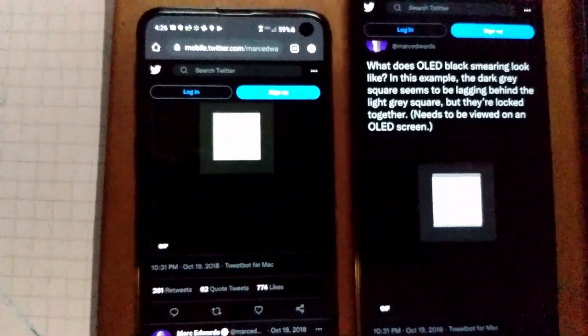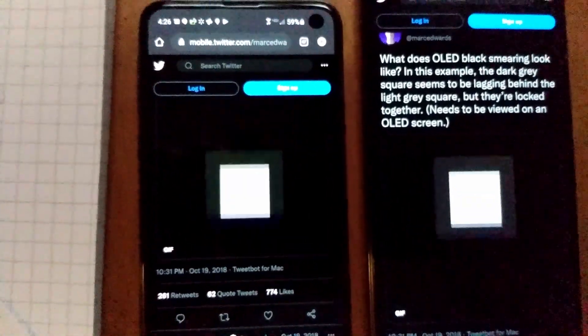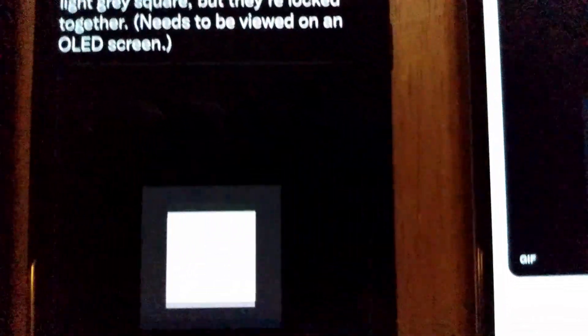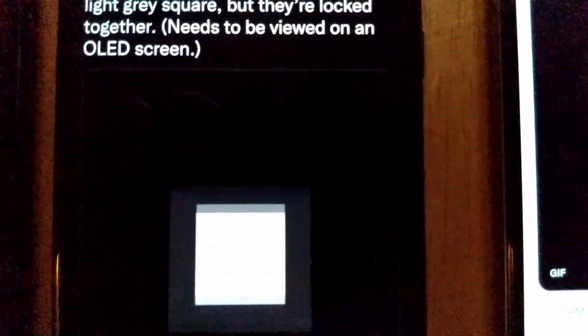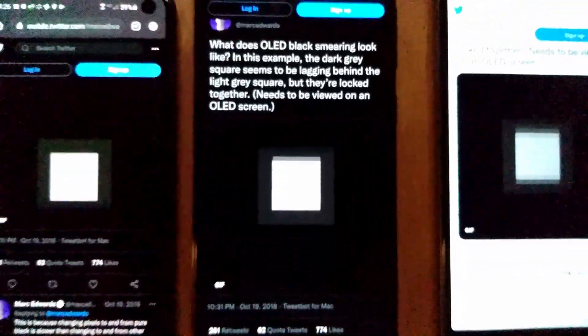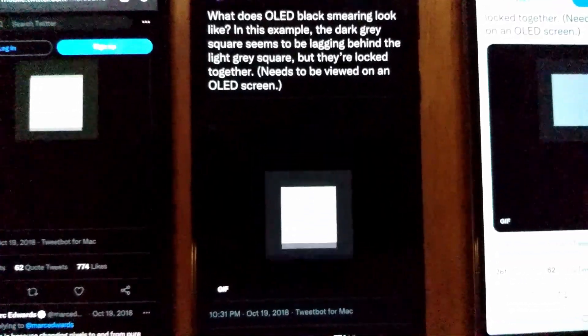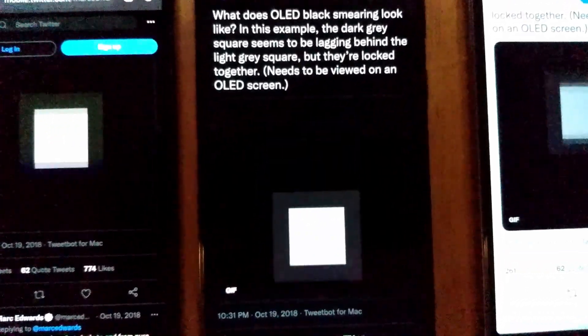Interestingly, the S10E is a much more expensive phone than the A51, but it seems like the S10E is having more of this effect than the A51. And of course this totally cheap budget LCD has no problem at all. So OLEDs do have some issues. Too bad.